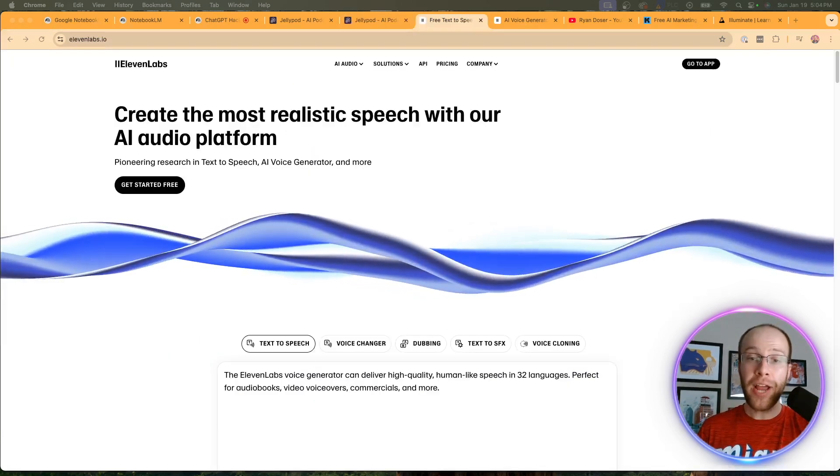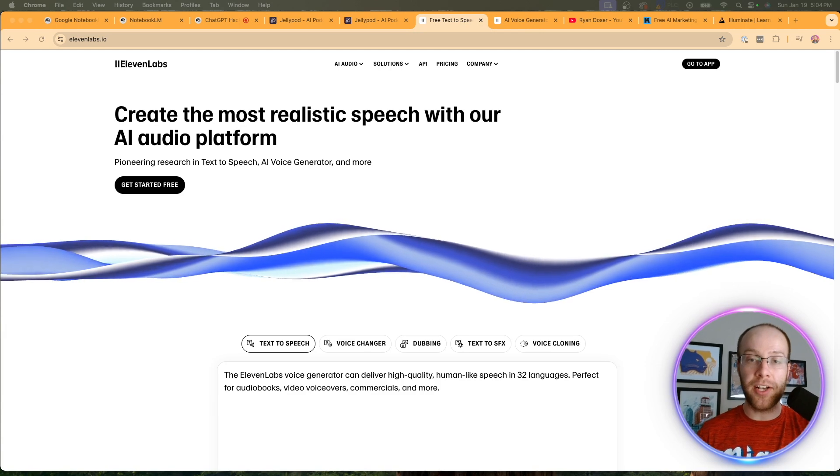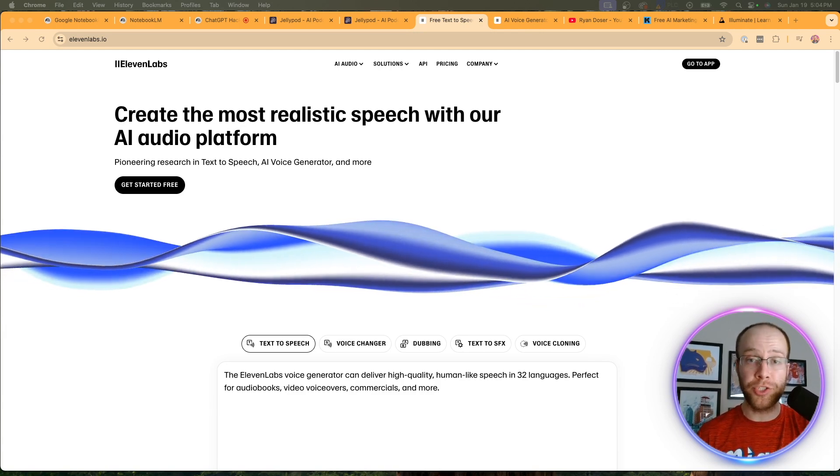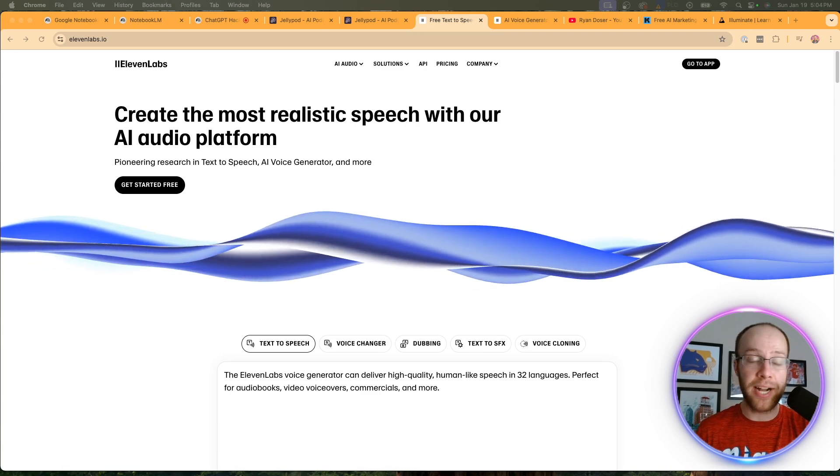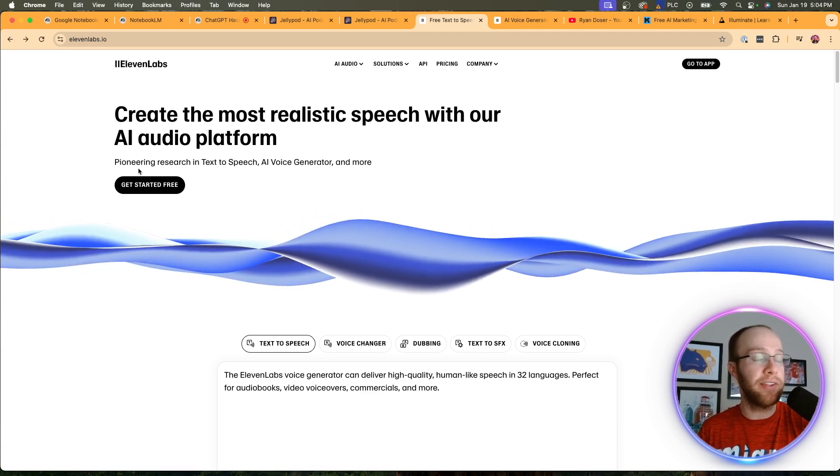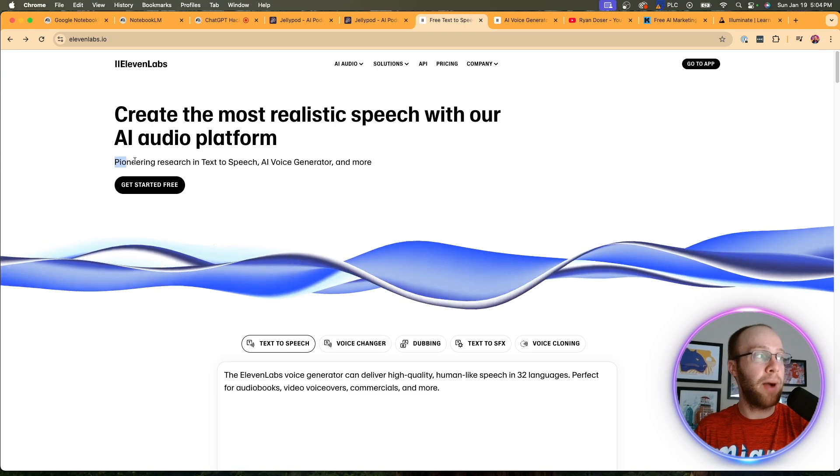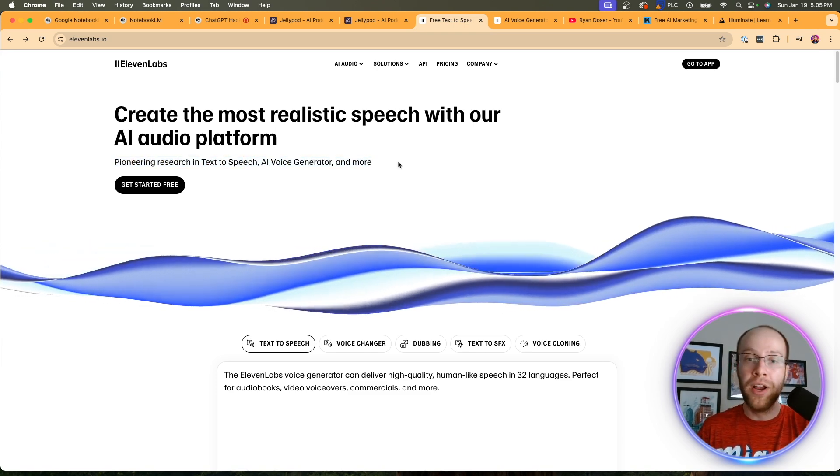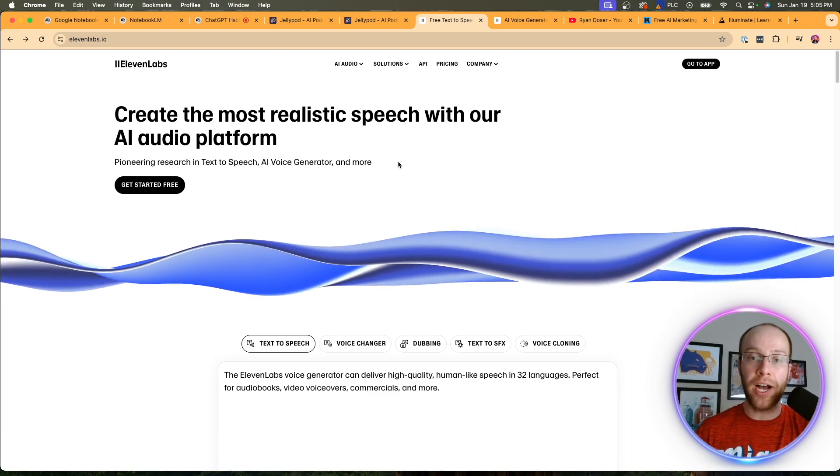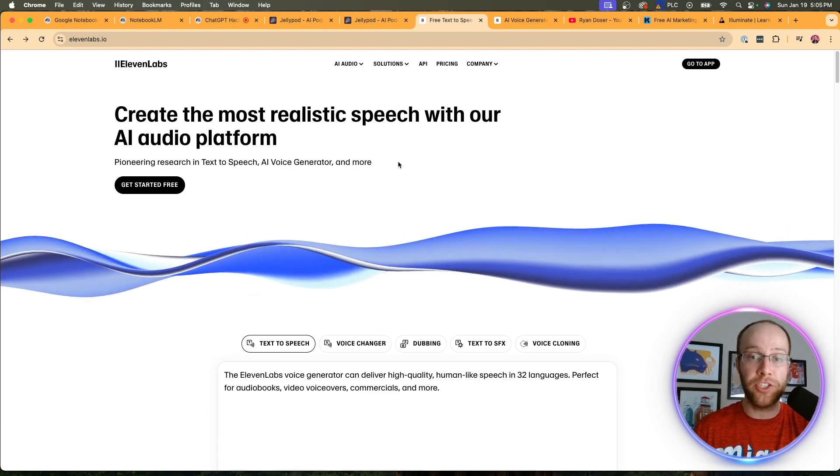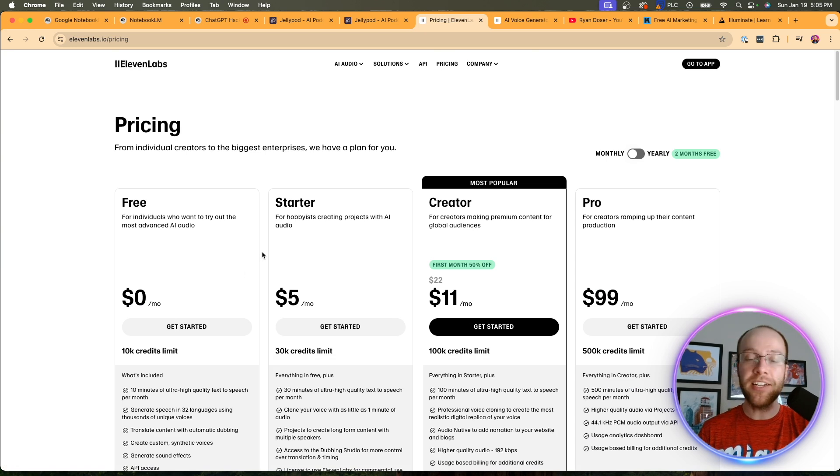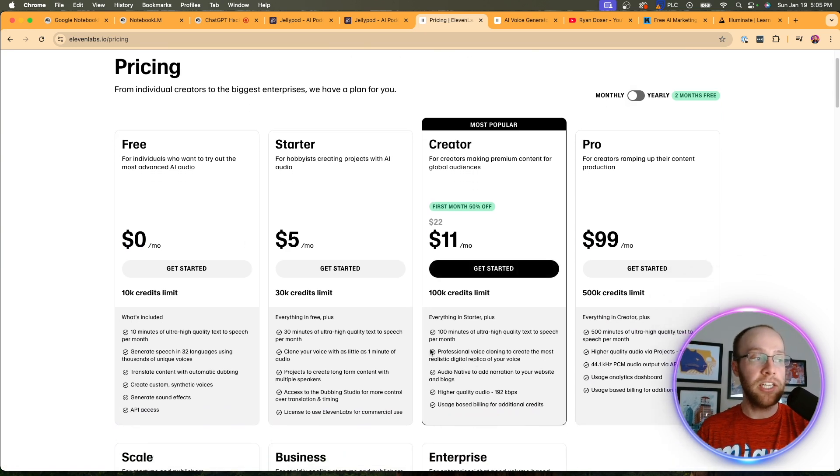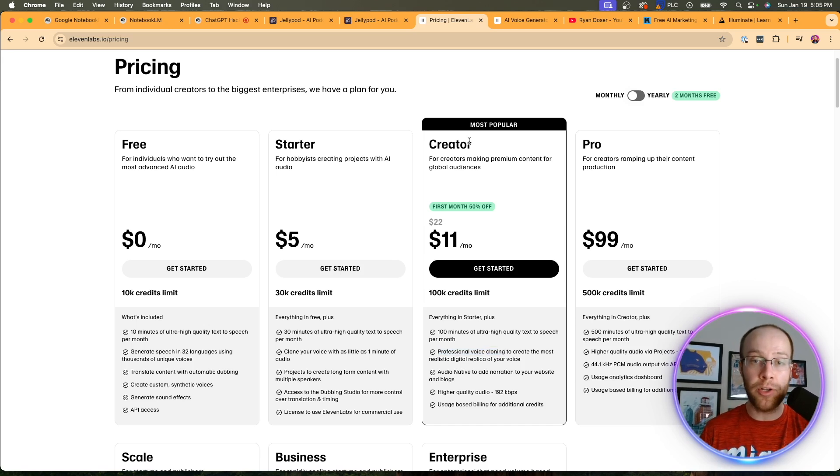Now, another AI podcasting tool I'm excited to share with you is Eleven Labs. And if I'm being honest, I do think this is the best solution right now when it comes to quality AI podcasts. And if you've never heard of Eleven Labs, they're a very popular software. They say here is pioneering research in text-to-speech AI voice generator and more. This is one of the most popular tools out there when it comes to AI audio and text-to-speech technology. And if we click pricing, they technically do have a free plan. But the important thing to call out here is if you want to get a professional voice clone, you must be on the creator plan. And to get the highest quality results possible, this is what you need.